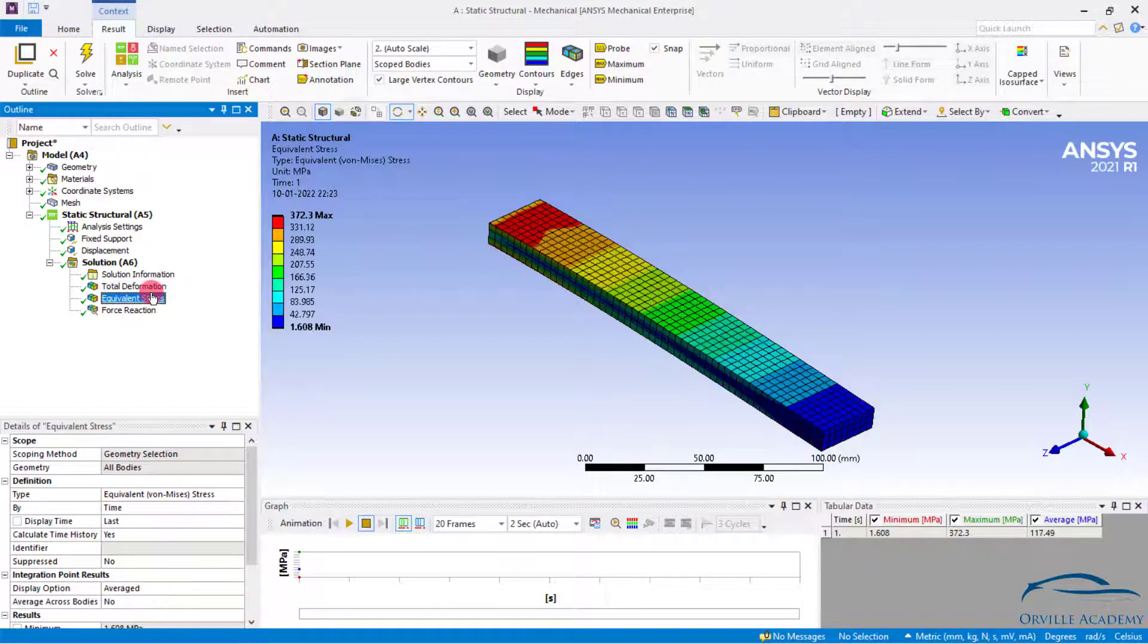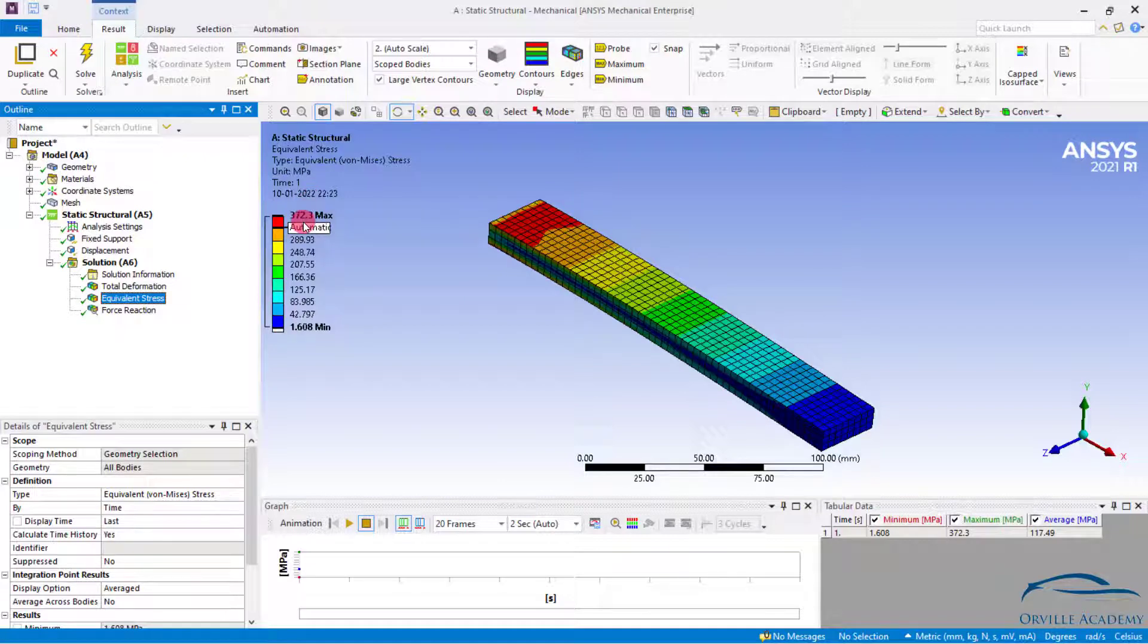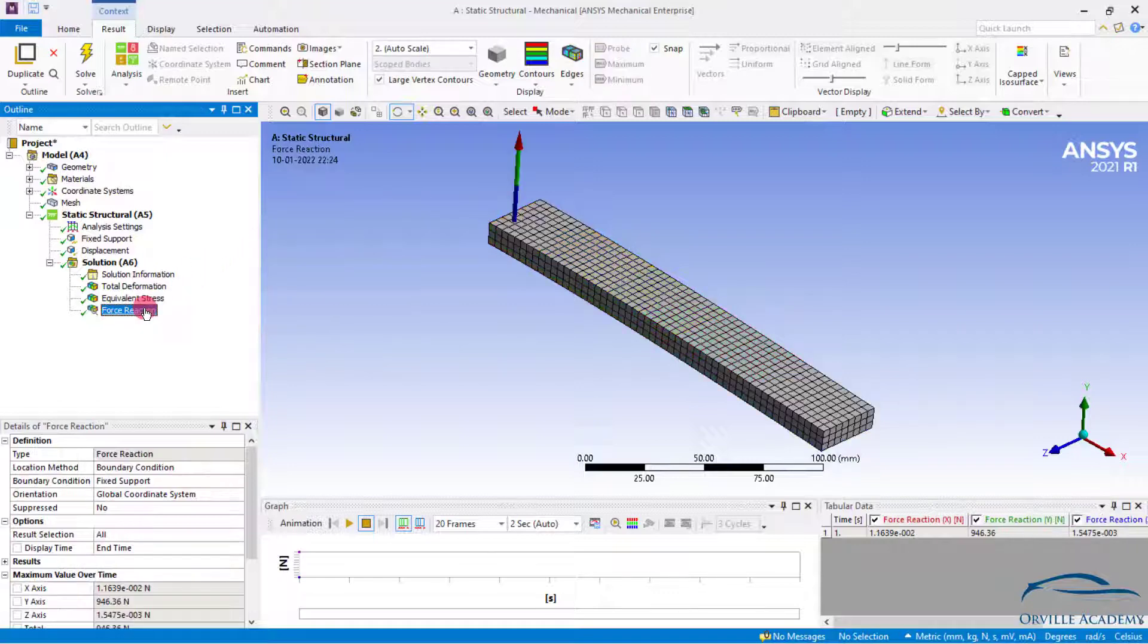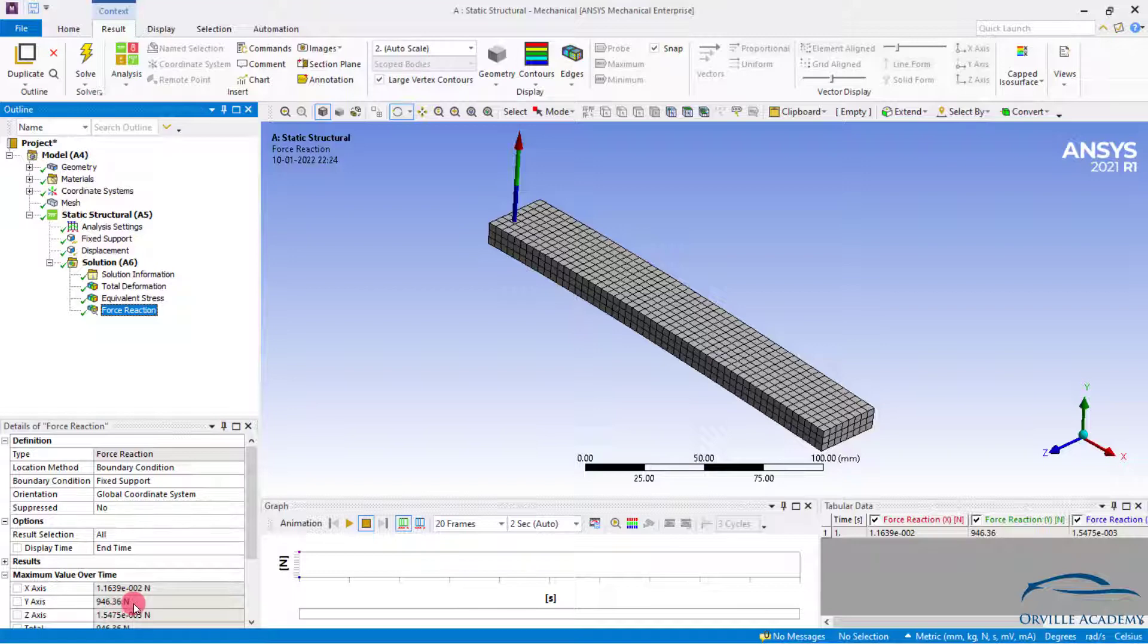Click on the equivalent stresses to get the stresses. In a similar way, in order to check the reaction force that has been generated because of the 5 mm displacement, simply click on the force reaction. In the details view you can check in the x axis the reaction force is 1e raised to minus 2. In the y axis it is 946 newton and in the z axis it is 1e raised to minus 3. So we can fairly say most of the reaction force is coming in the y direction only which is around 946 newton.